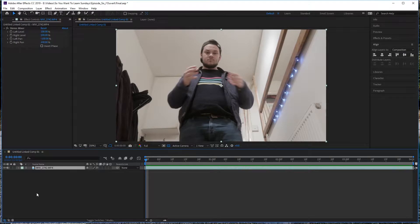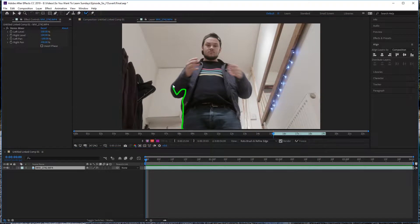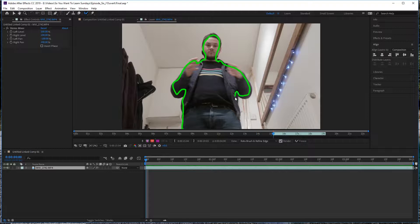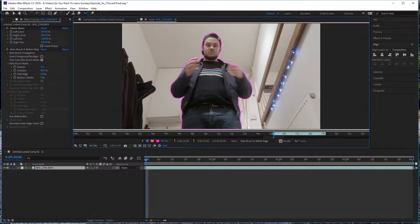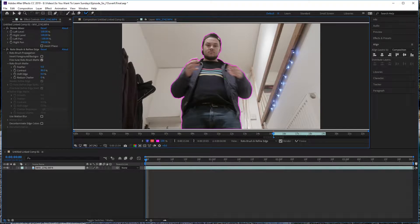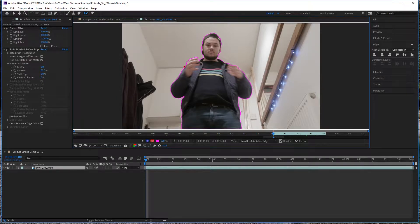So the very first thing you want to do is grab the Roto Brush tool and using that, outline anything that you want to have the thermal imaging camera effect. Because we're going to be dropping the background into that deep blue, you're going to want to make sure that's just your subject. So in this case, I'm outlining myself and you can see I'm just going around the edges to make sure everything's selected.